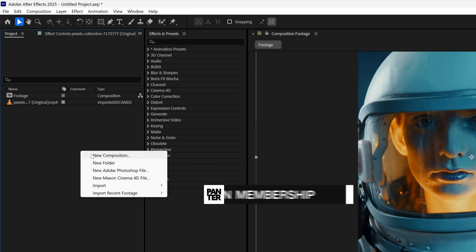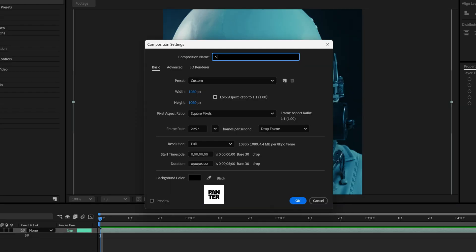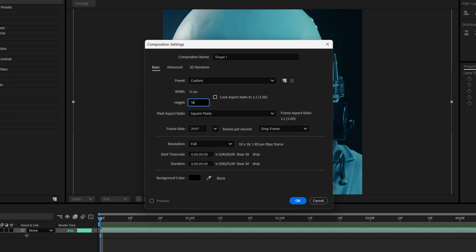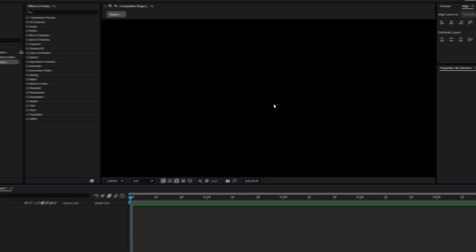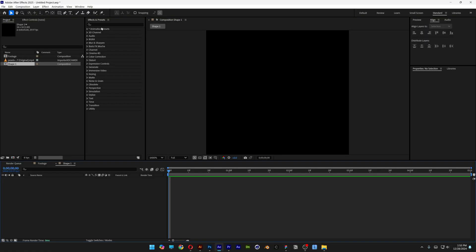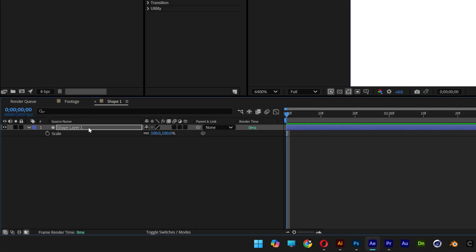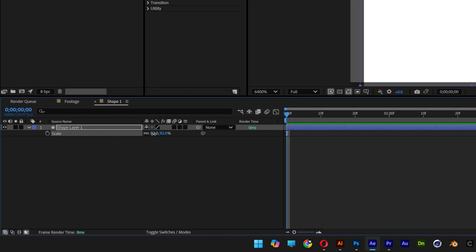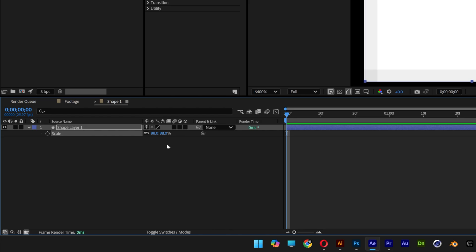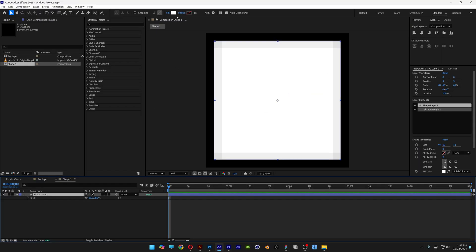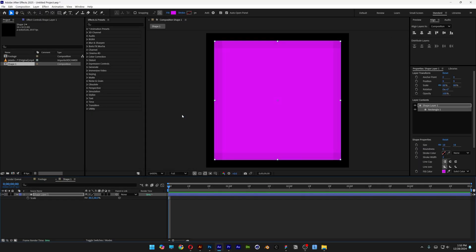Now create another new composition, type in 'shape 1,' and make it 18 by 18. Click OK and zoom in. Double-click on the rectangle tool, go to shape layer 1, press S, and scale it down to 88. Also recolor the fill and click OK.